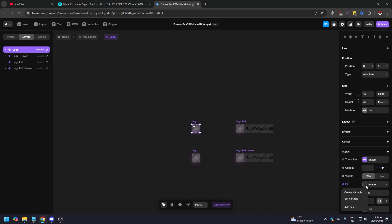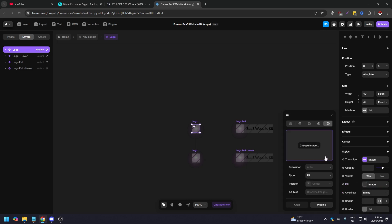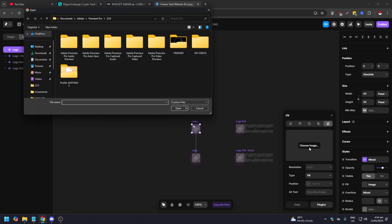This small pop-up will appear. All you need to do is click on choose image and you're going to go to wherever you've saved your logo that you want to use. Just look for it and just click on open. It's like uploading anything pretty much anywhere.